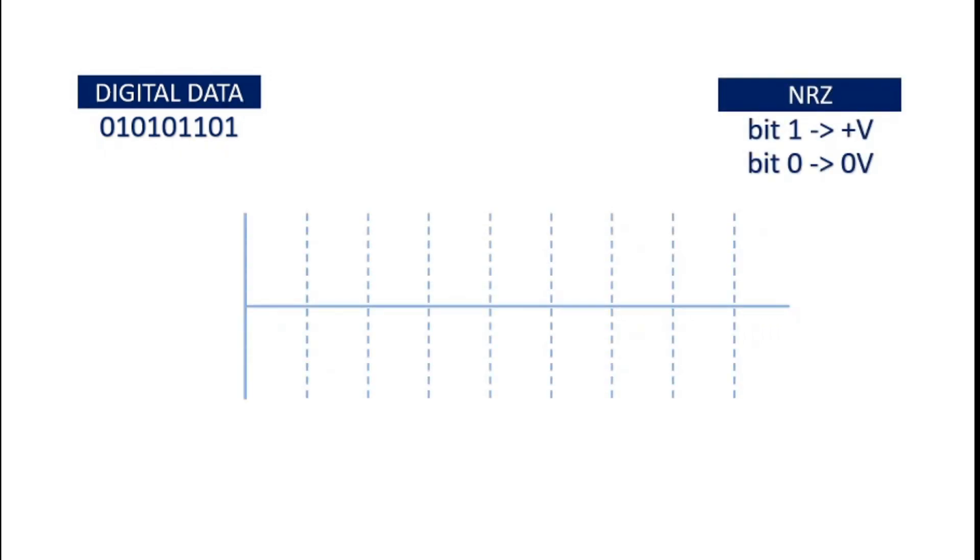Here, the first bit is zero. According to the rule, bit 0 is represented by zero voltage. So, we draw a straight line at zero voltage level. Next, we have bit 1, which is to be represented by positive voltage. Hence, for bit 1, we draw a straight line at positive voltage level.